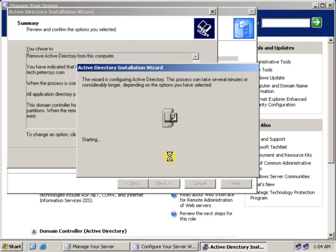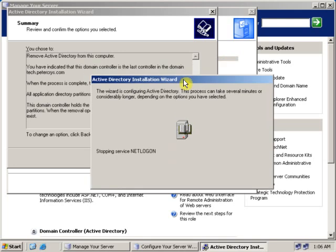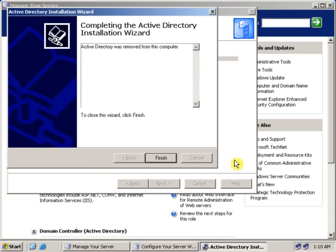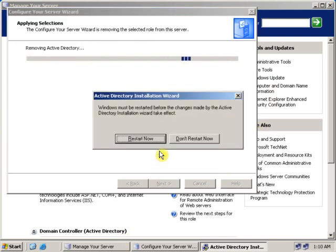Continue clicking Next through the remaining wizard steps. The Active Directory is now uninstalled — click Finish, then restart the Windows Server 2003 computer.